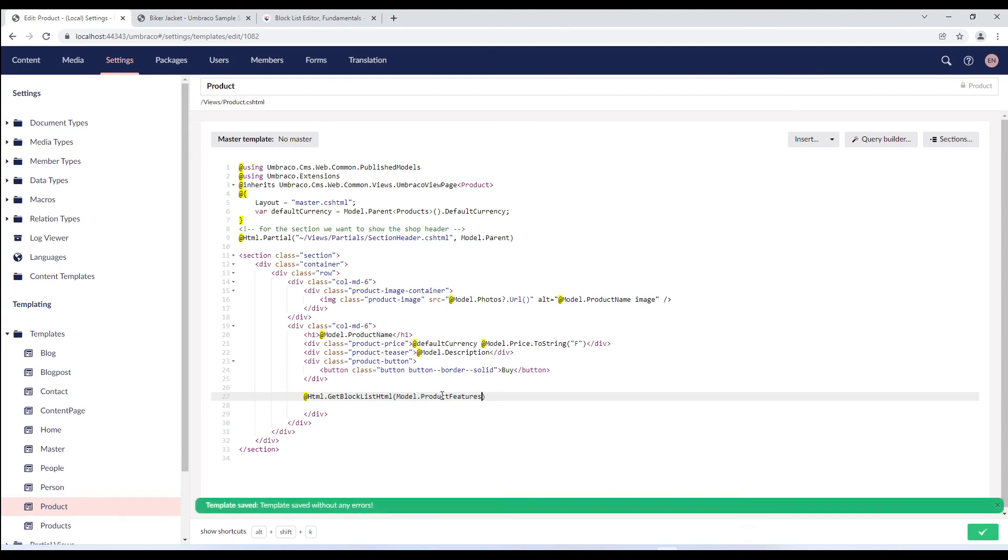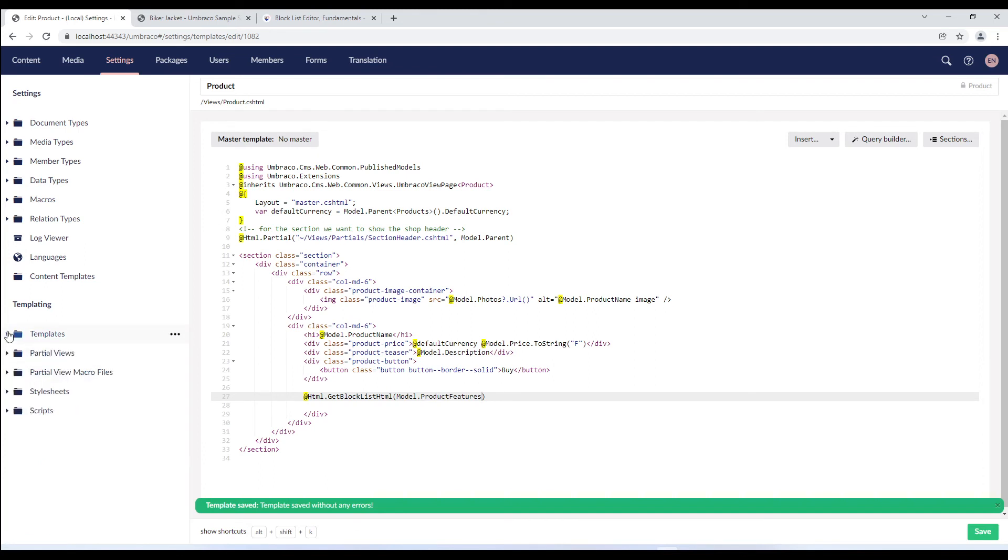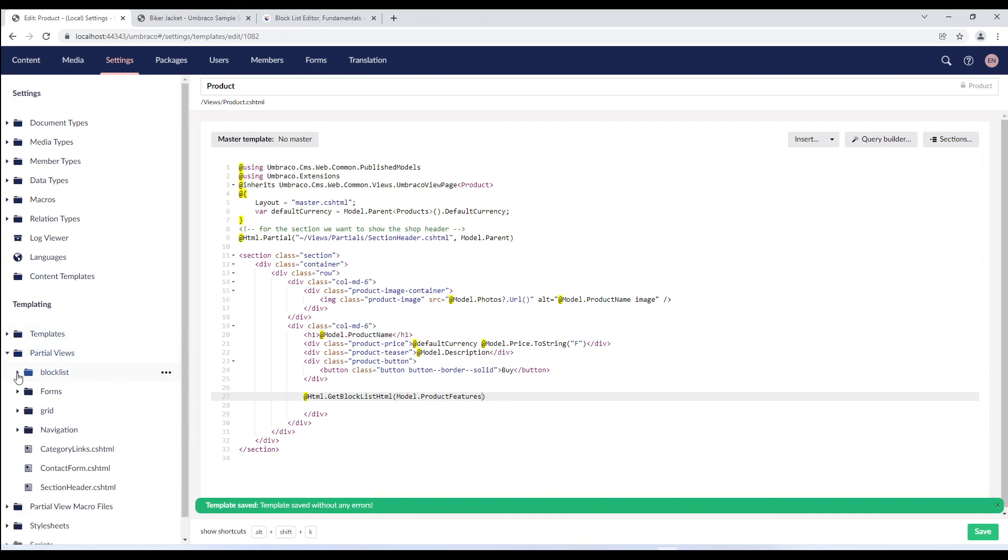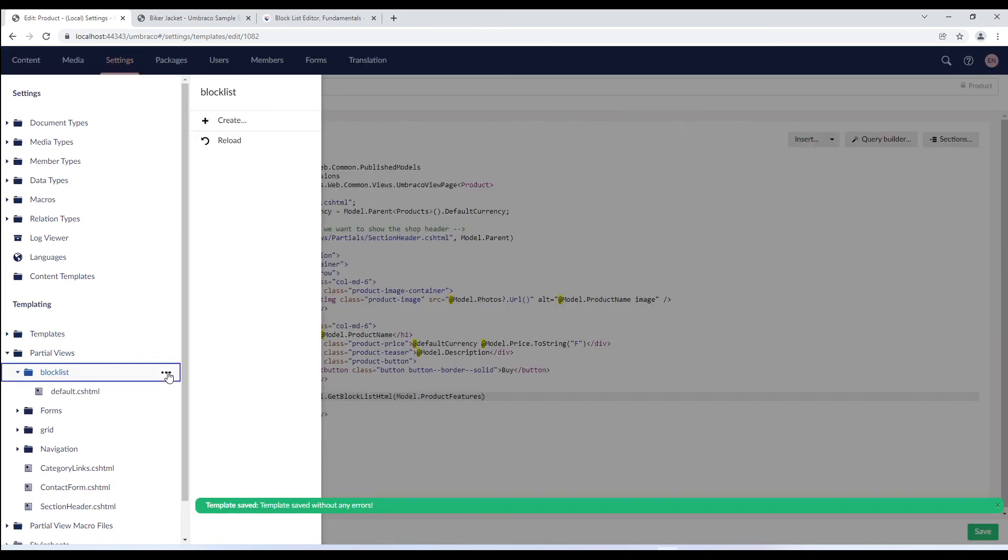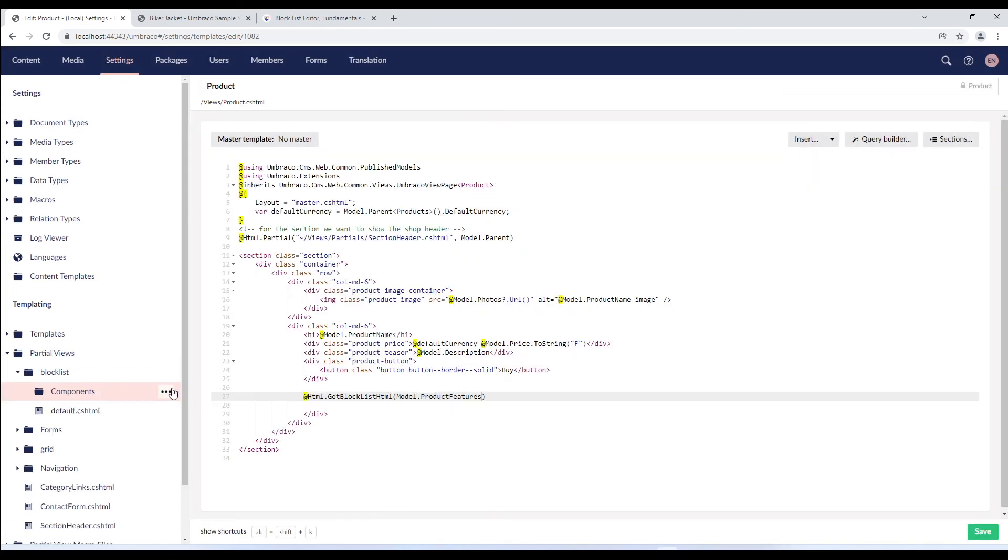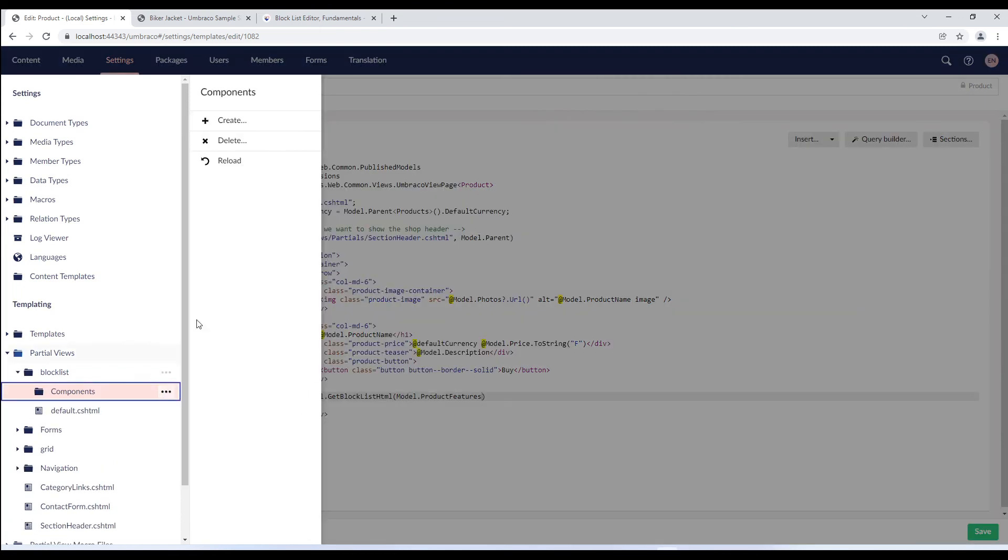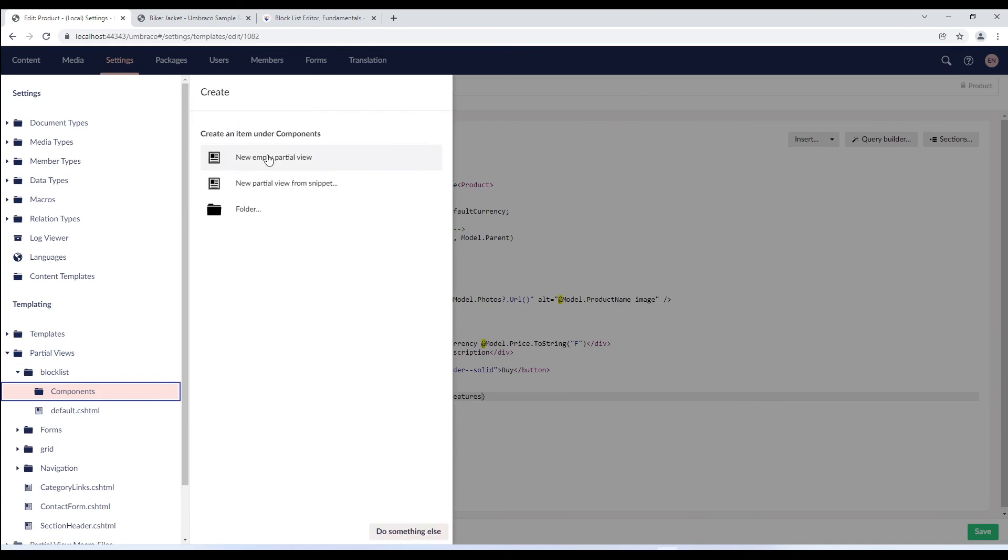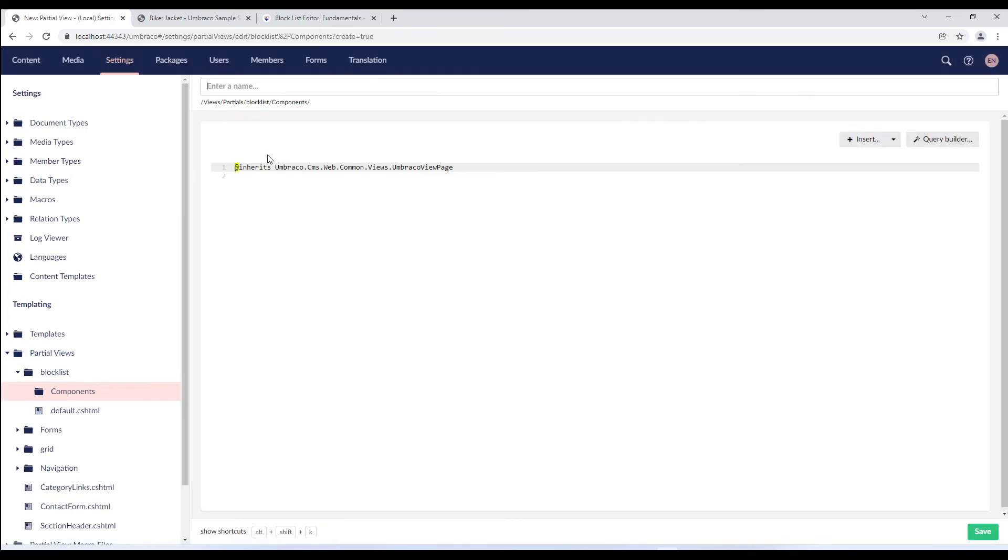I'll save the template and move on to the partial view folder. In the partial views folder, within the block list folder, I'll create a new folder called components. Within this folder, I'll create a new empty partial view and call it product features which is the alias of the element type.